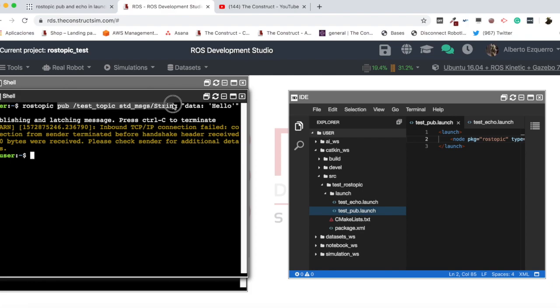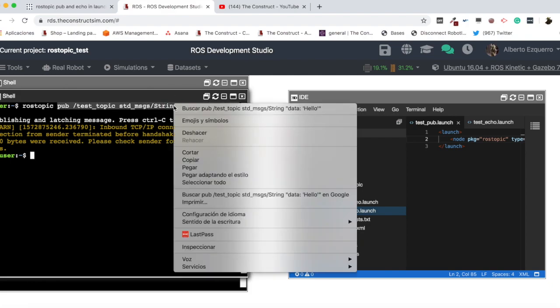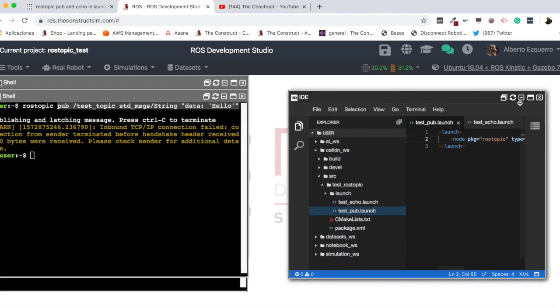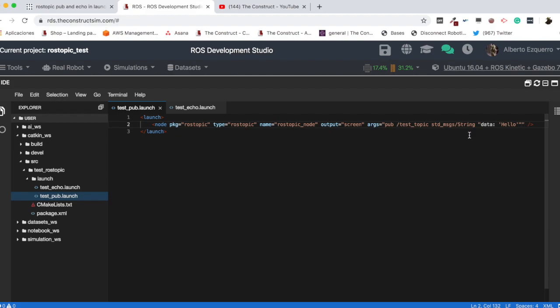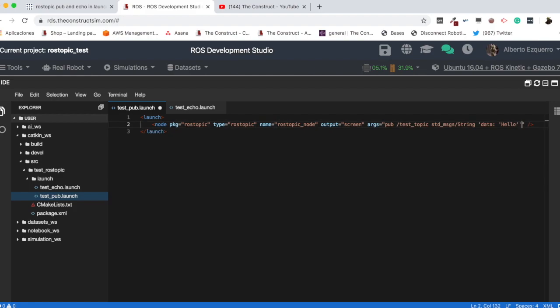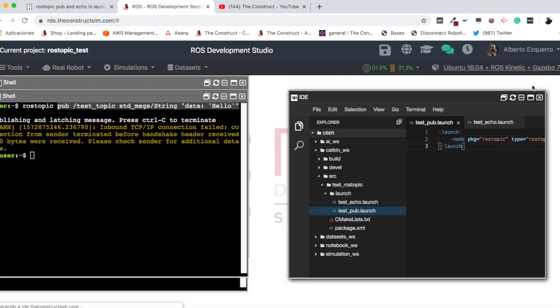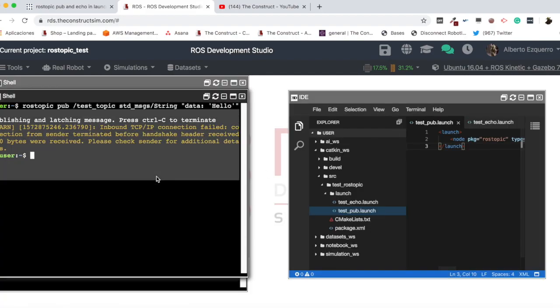So, my command will be rostopic, but then, I'm going to specify all this into the arguments. So, I'm going to copy that and paste it here. Then, this would be... Okay, here we are going to change the double quotes for single quotes, so that it doesn't conflict. Then, this is exactly the same, let's say, as this. Let's test it.